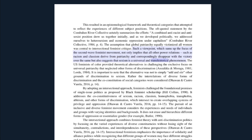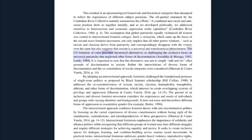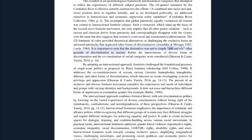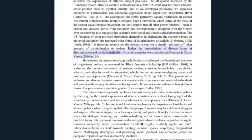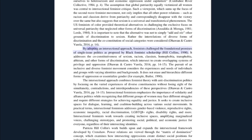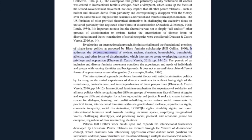The U.S. feminists of color provided theoretical alternatives in challenging the exclusive focus on universal patriarchy that neglected other forms of discrimination. It is important to note that the alternative was not to simply add and stir other grounds of discrimination to sexism; rather, the interrelations of diverse forms of discrimination and the co-constitution of social categories were considered. By adopting an intersectional approach, feminists challenged the foundational premises of single-issue politics. As proposed by black feminist scholarship, it addresses the co-constitutiveness of sexism, racism, classism, homophobia, transphobia, ableism, and other forms of discrimination, which intersect to create overlapping systems of privilege and oppression.